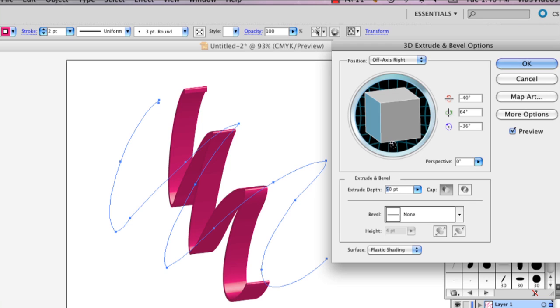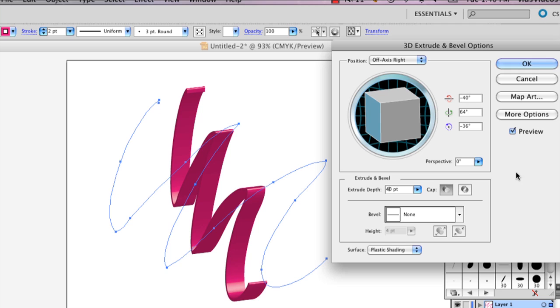And you can change the extrude depth. So I'm going to change it to 40, so it's a little thinner.